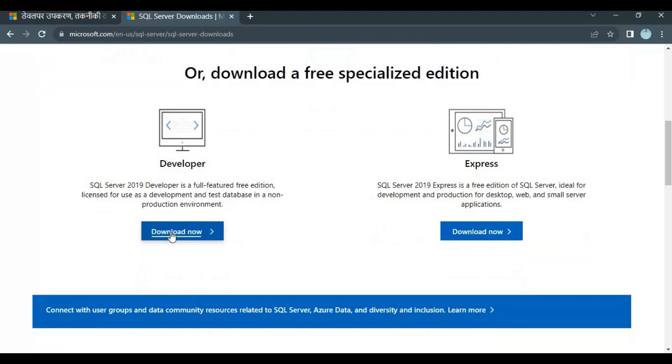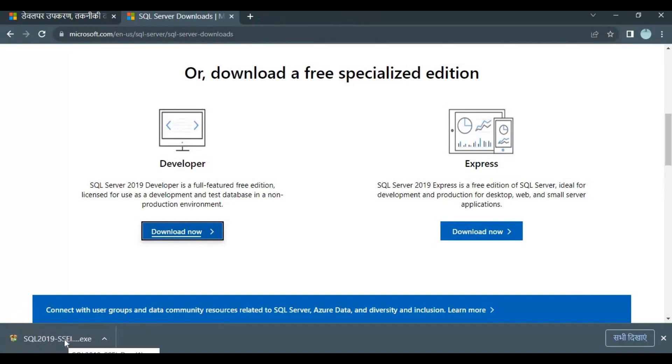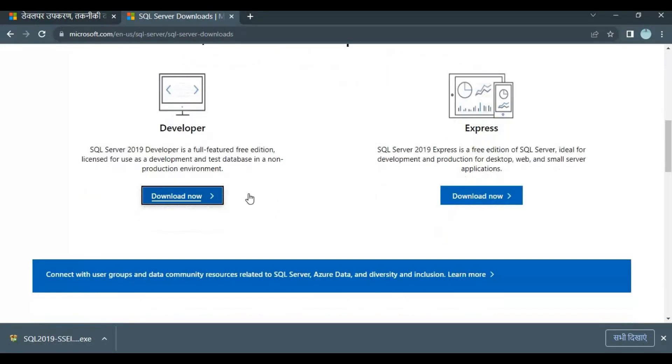If you click download now, the link will open and it will start downloading this .exe file. I have already downloaded it, so we will see how we can install that.